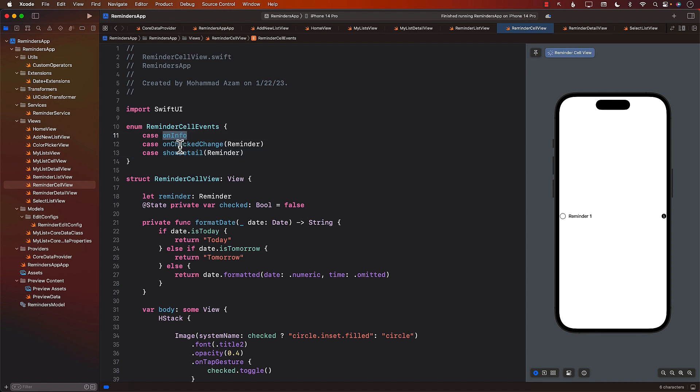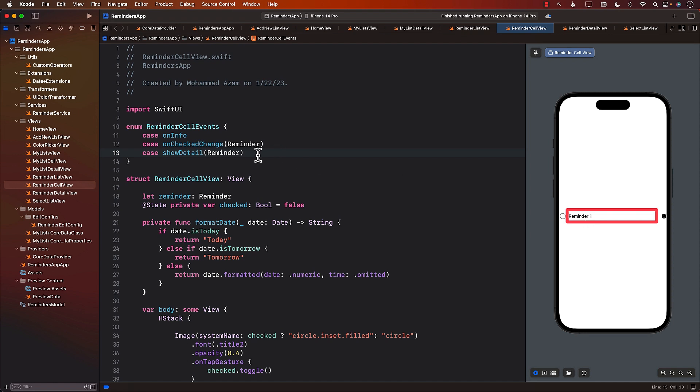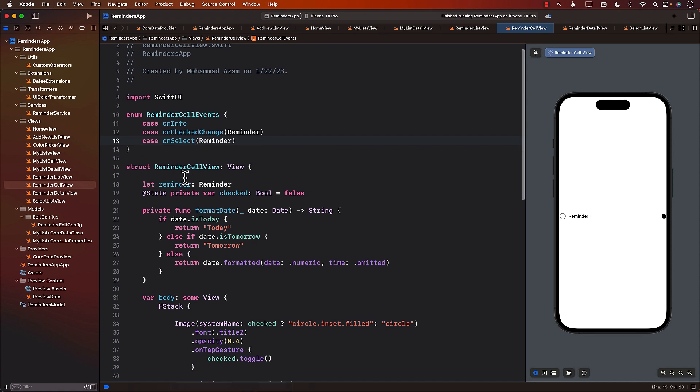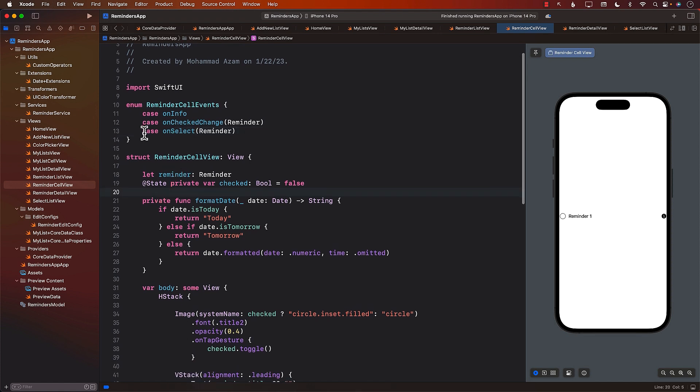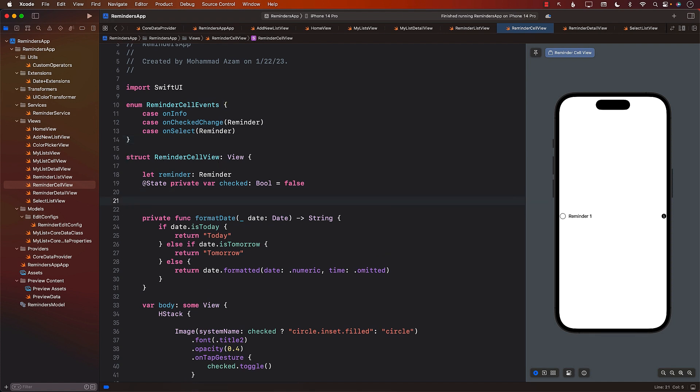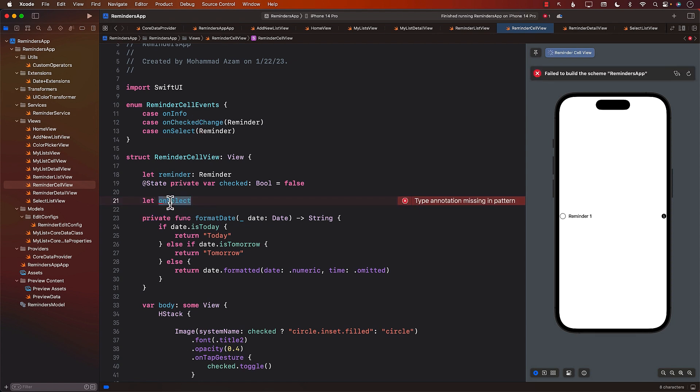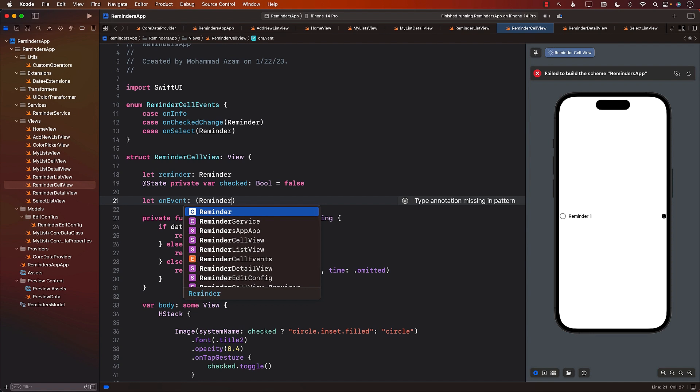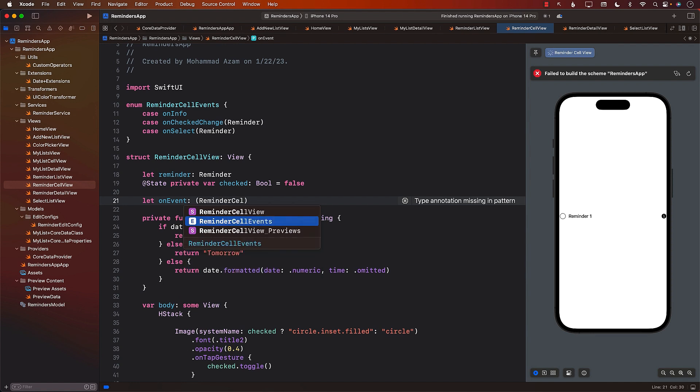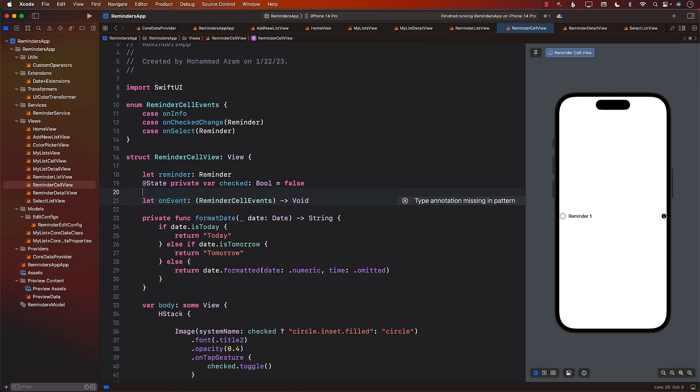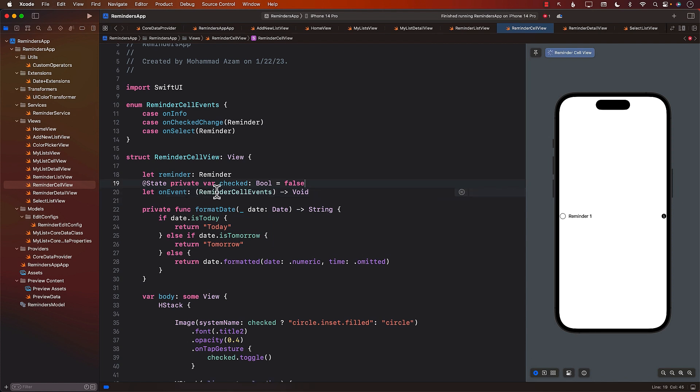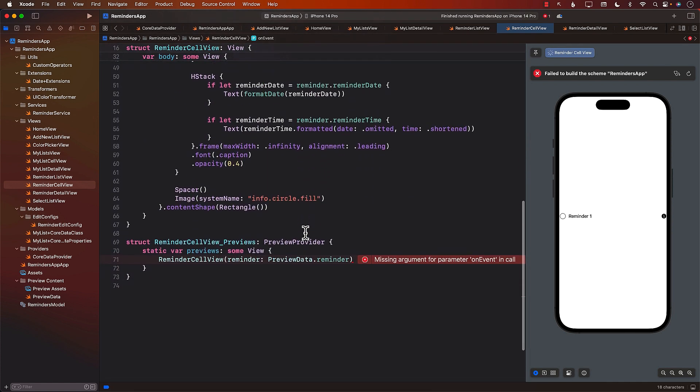On info, we have a couple of different things on show detail. I think show detail is more like when you actually select this thing. When you tap on the reminder, it's going to pass in show detail. You can call it on select also. Instead of having multiple closures, we will only create one closure. We can call it on event. Some sort of an event is going to happen. This is going to give us the reminder cell events and void. This is much better because we didn't end up creating three or four different closures.